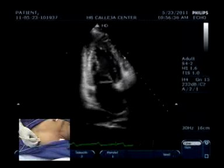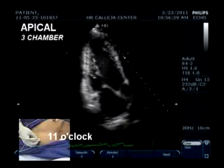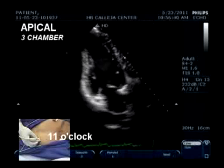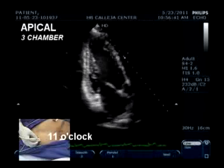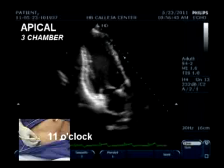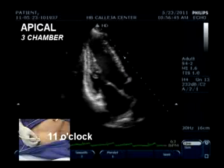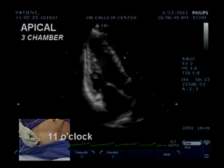Now we proceed to the apical 3-chamber view, which is a short variation from the apical 2-chamber, obtained by rotating the probe counterclockwise further to the 11 o'clock position.